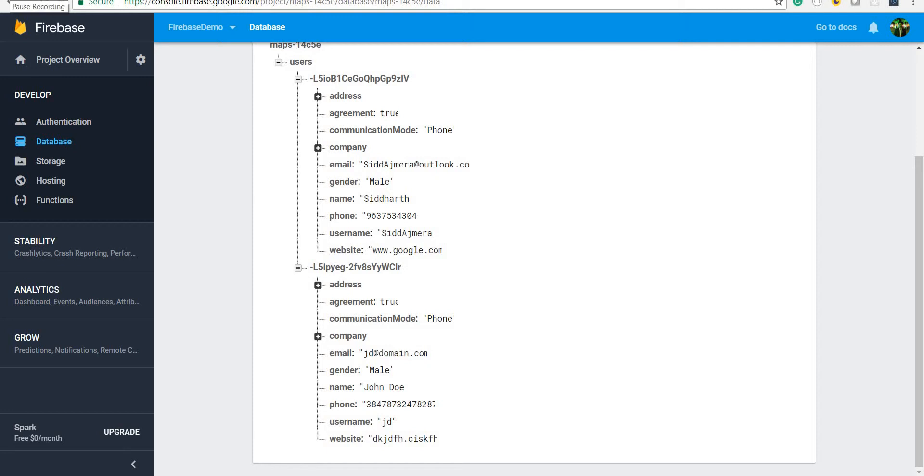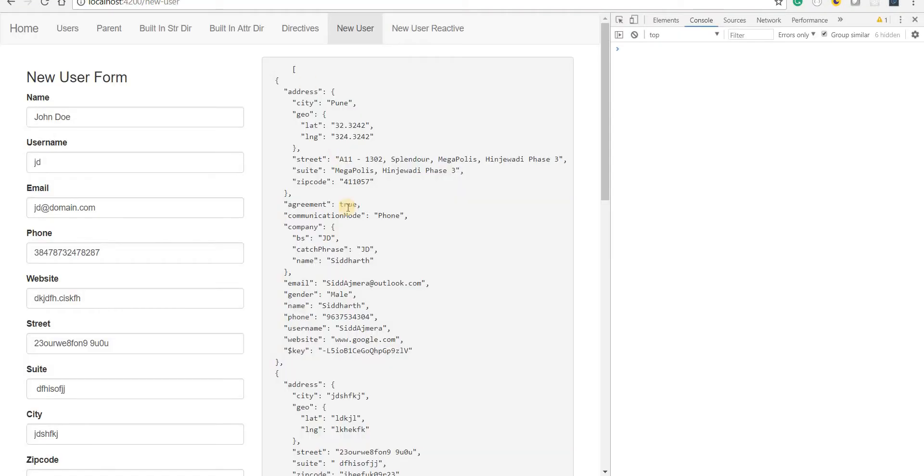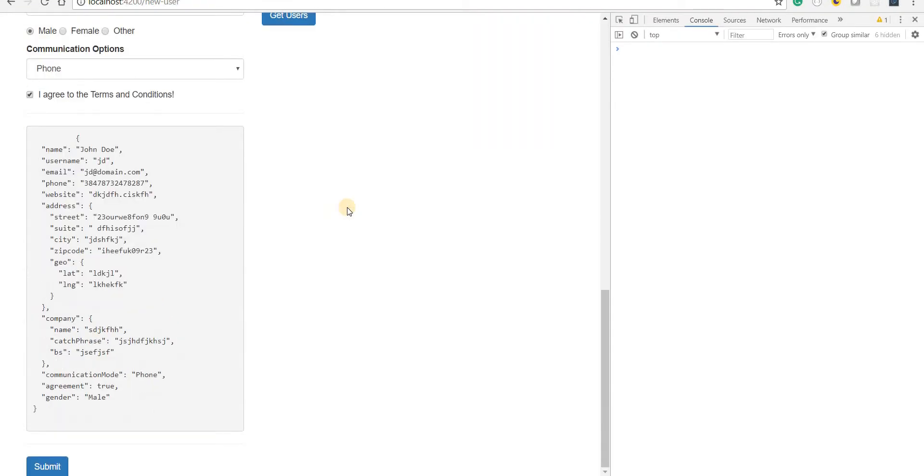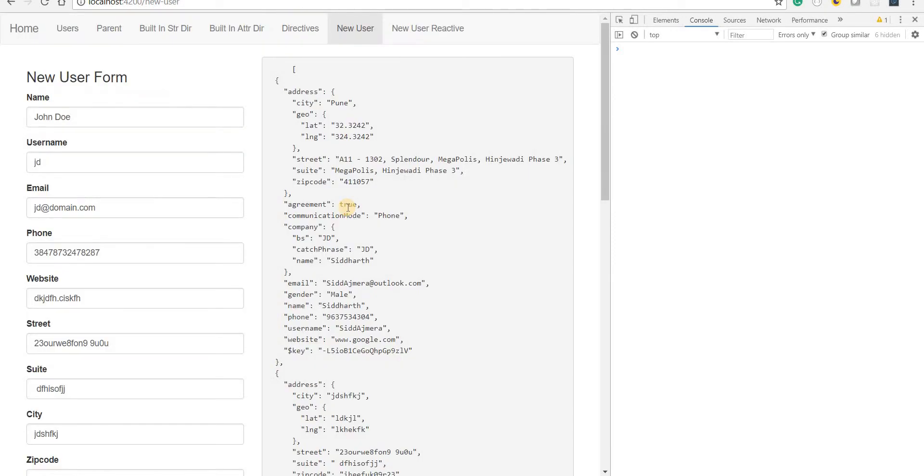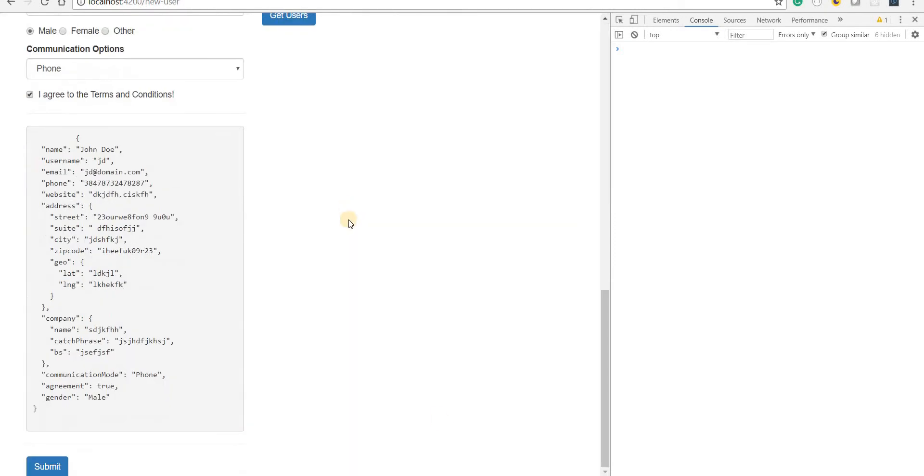Hello guys and welcome back. In the last section we saw how we can add and read data from Firebase real-time database, and now in this section we're going to talk about updation and deletion.